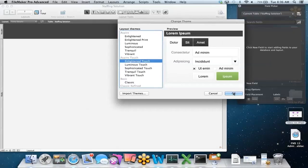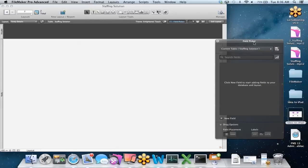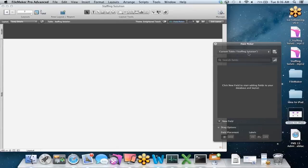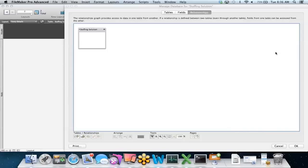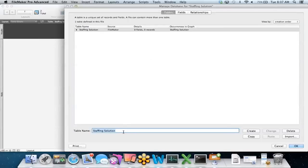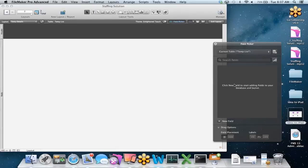We'll stick with the Inline Touch theme and click OK. When we launch FileMaker and create a new database for the first time, we have this field picker object. I can access this and start building some database schema based off the current table. Clicking the database button takes us to the Manage Database window, where I can create more tables, create fields associated with those tables, and create relationships. First, I'll change the table name to Temp List, then click OK. Back to my field picker, we can now start adding fields to this table.